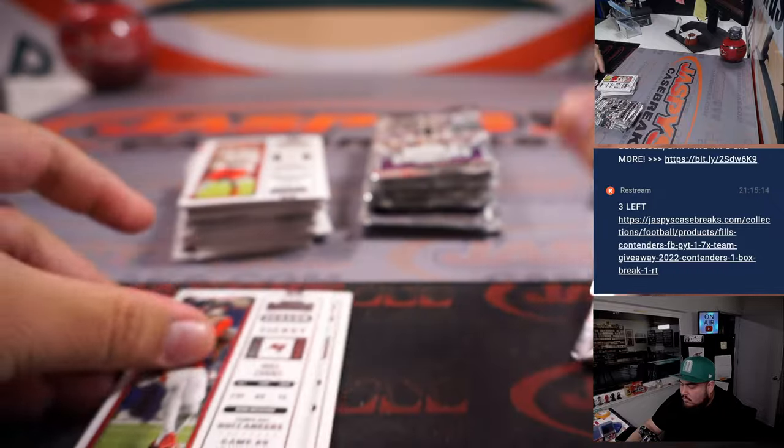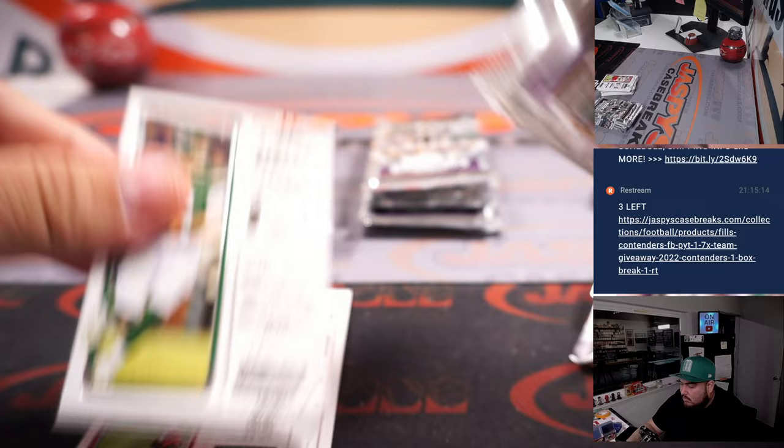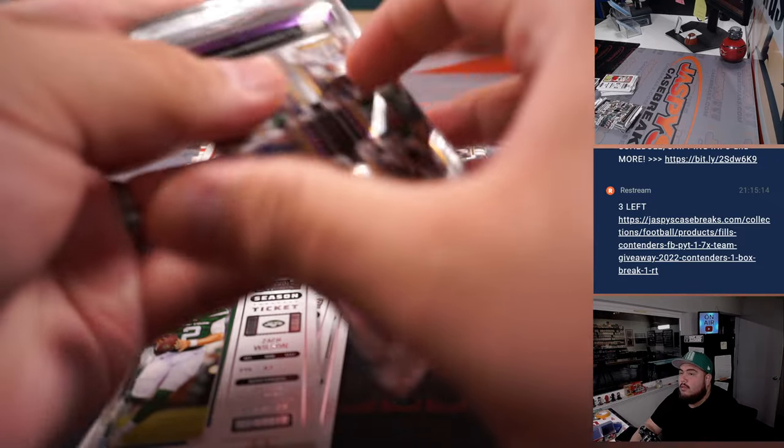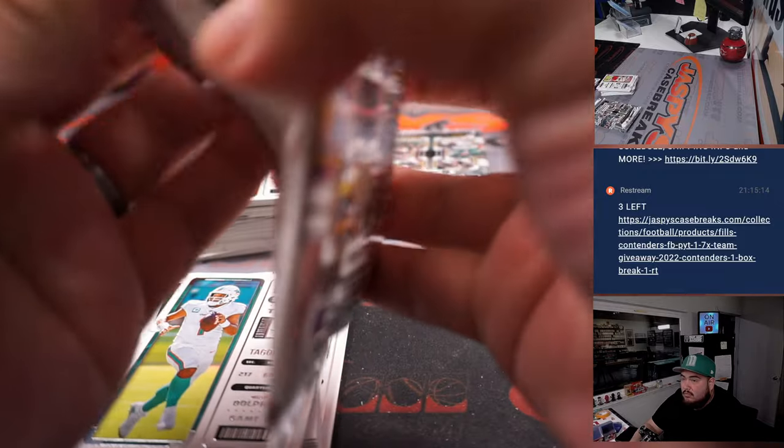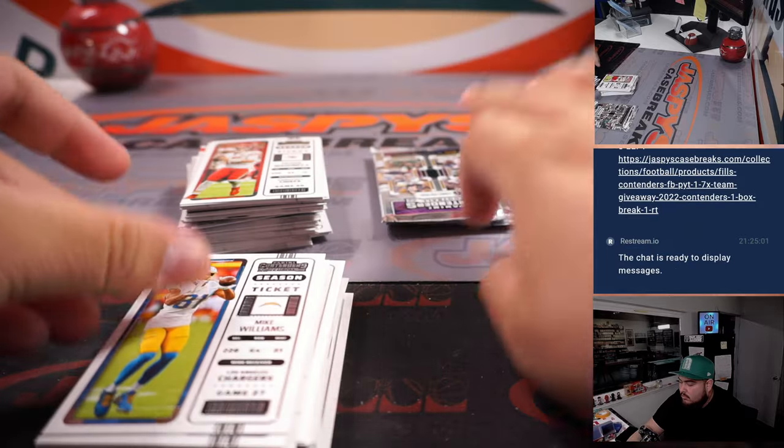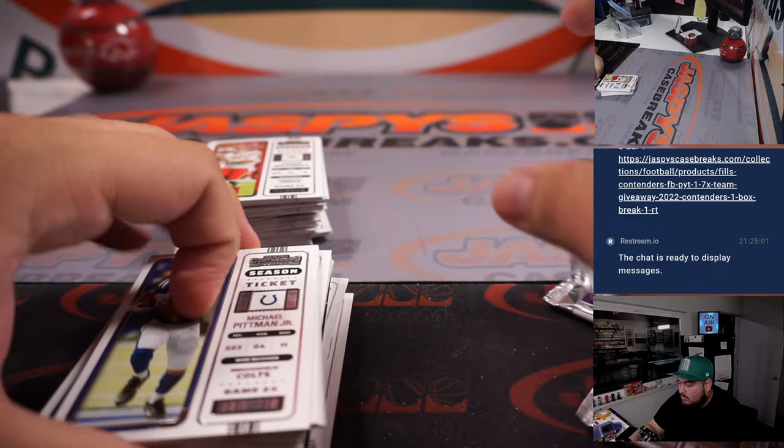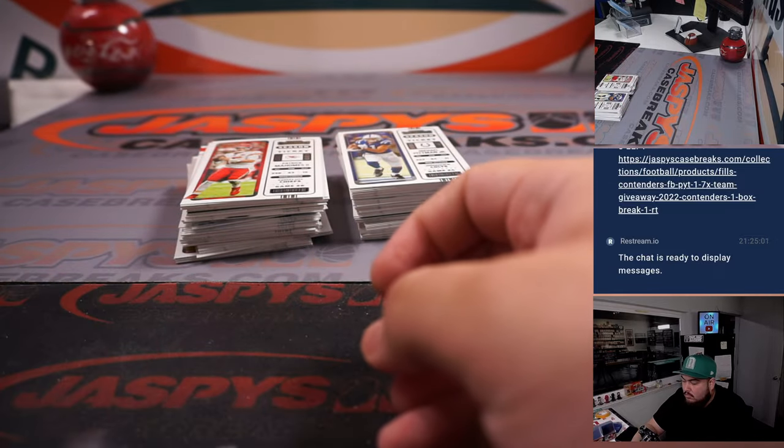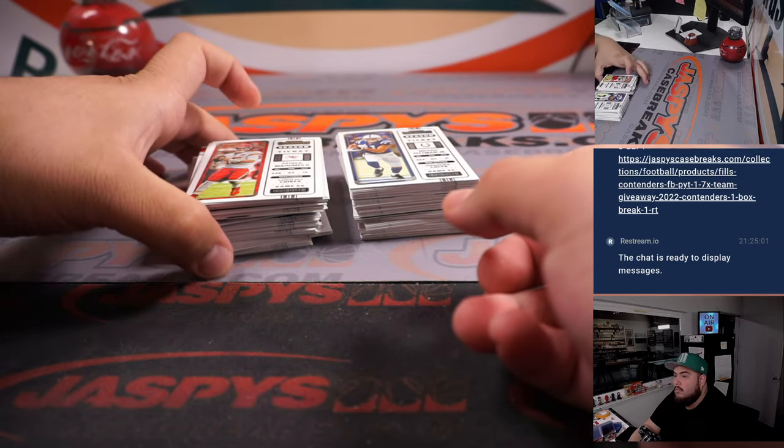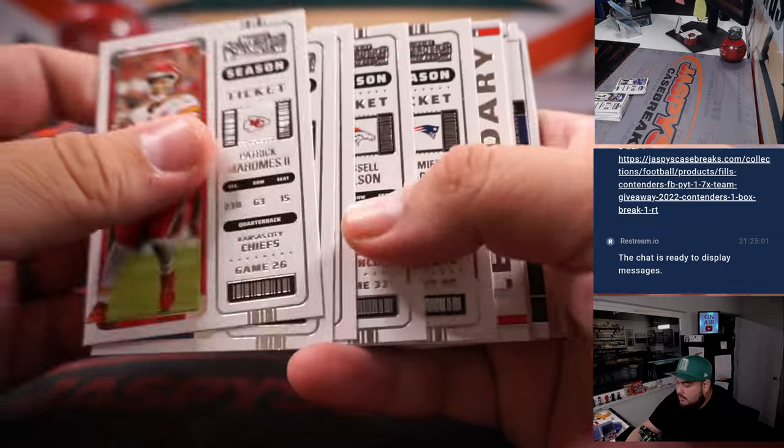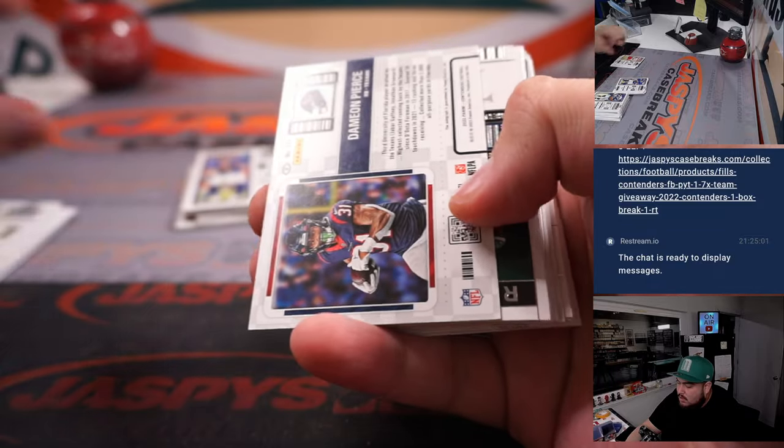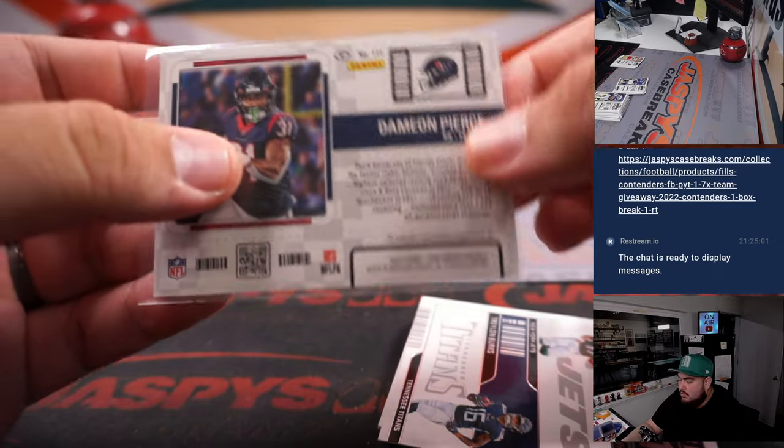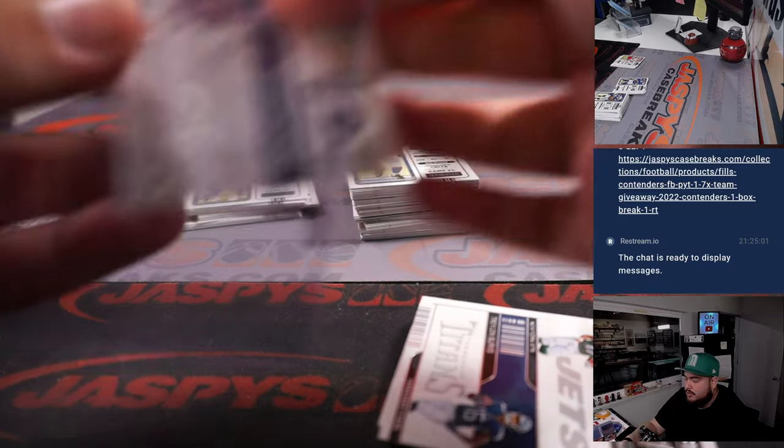Alright guys, here we go. Damien Pierce, a little variation ticket. There you go, that's for the Houston Texans going to Allen Murdoch.